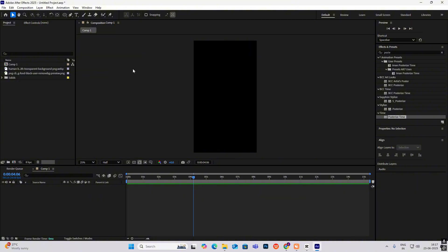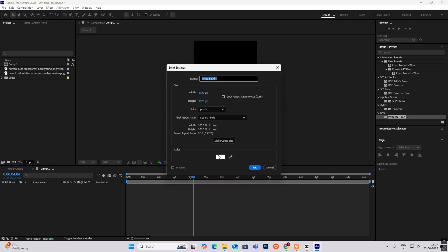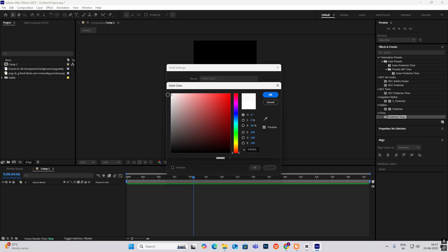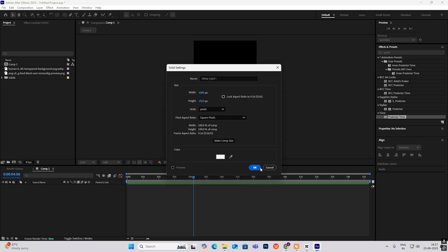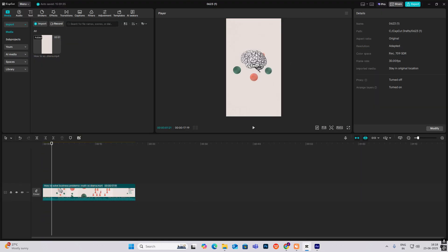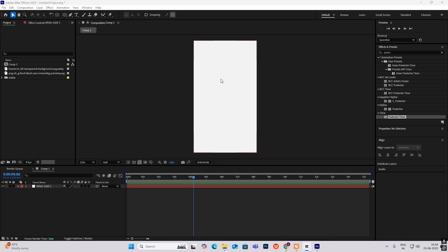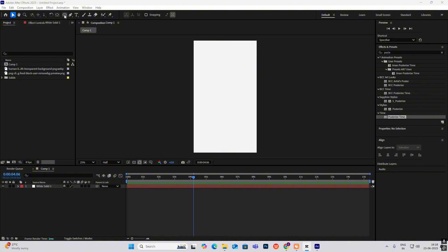Hi everyone, so let's create this simple yet engaging viral reel. First, right-click, select Solid, choose white and hit OK. We'll be beginning with this brain image coming in, and these bubbles are coming on. First, let's search for the brain PNG.